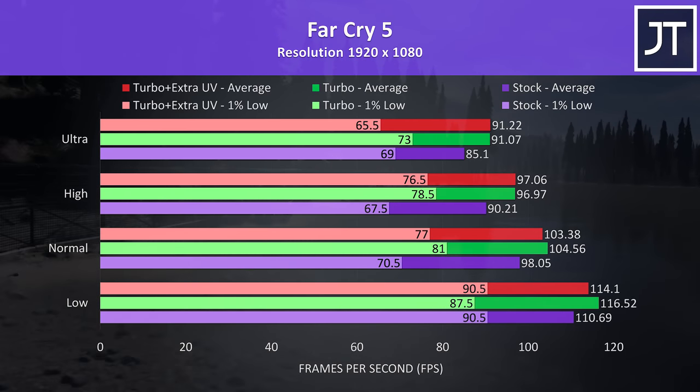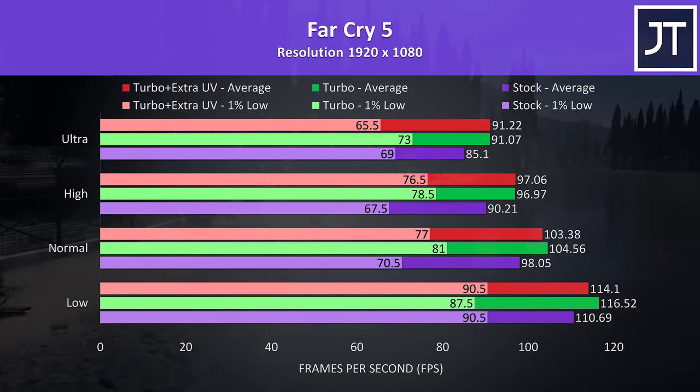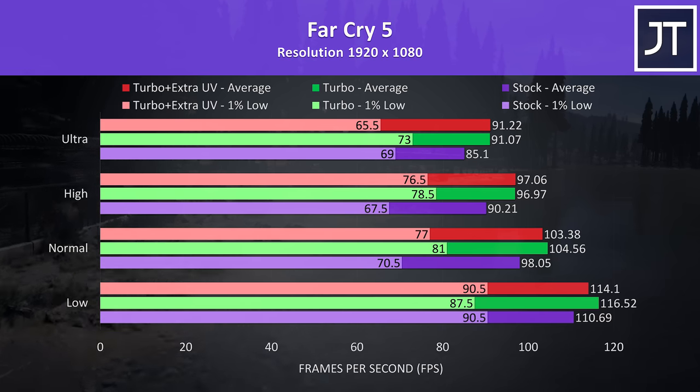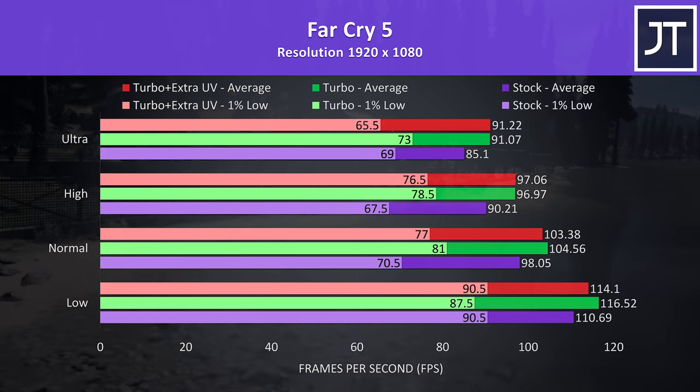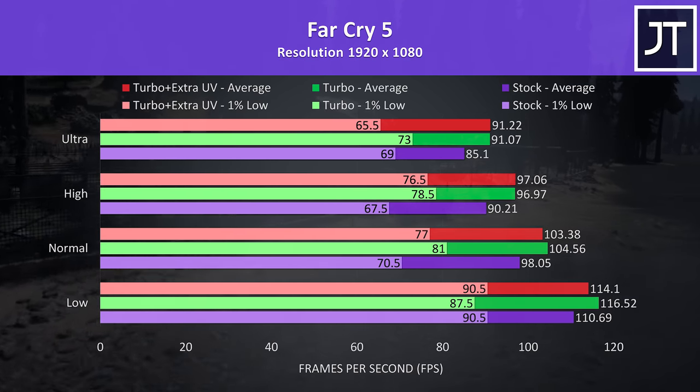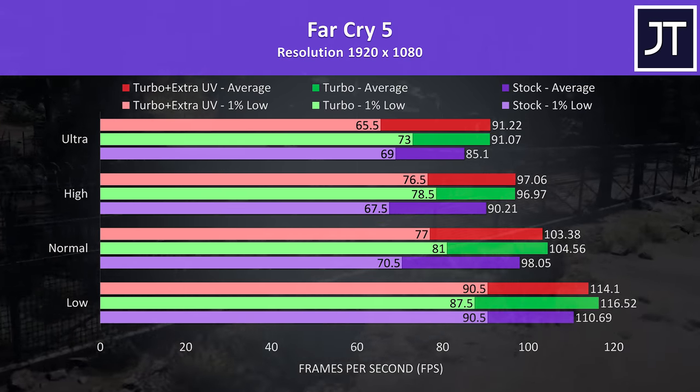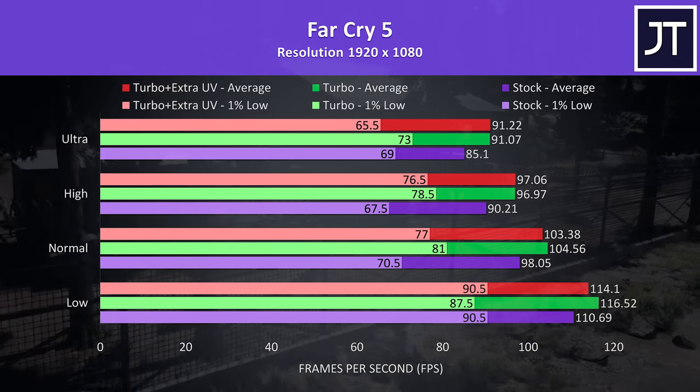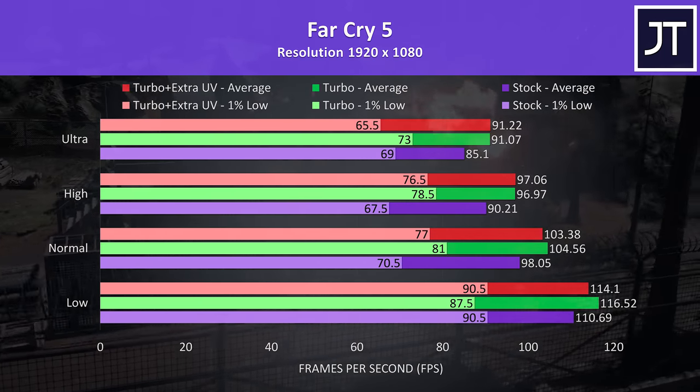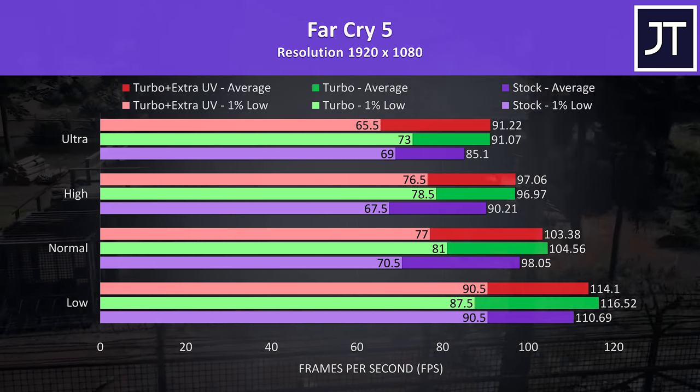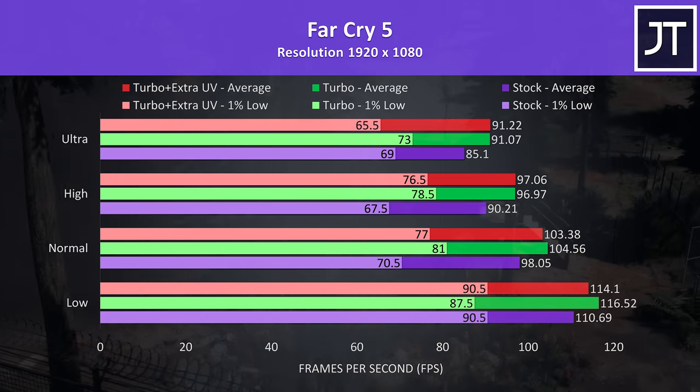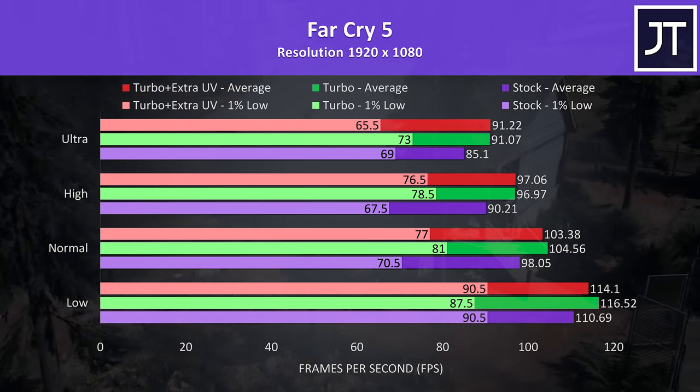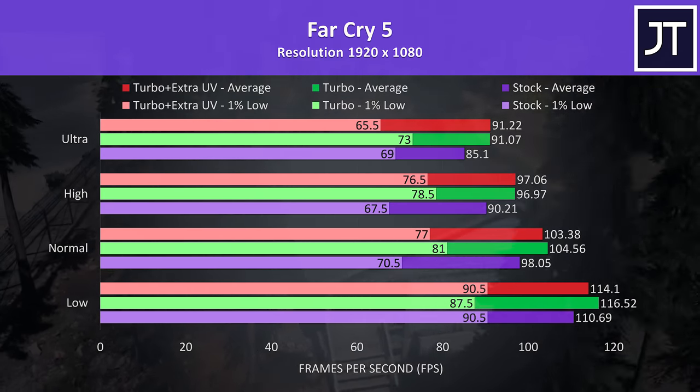The red bars are the same, but with the undervolt pushed further to minus 0.17V, and we can see that this might be too far, as in this game we're getting lower 1% low performance at most setting levels. In any case, the boosted CPU TDP limit from turbo mode is what seems to be giving us the increased performance here in this game.